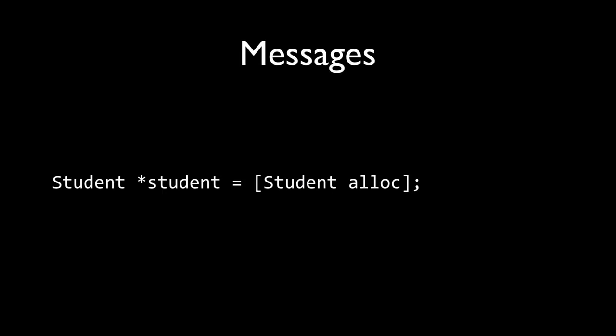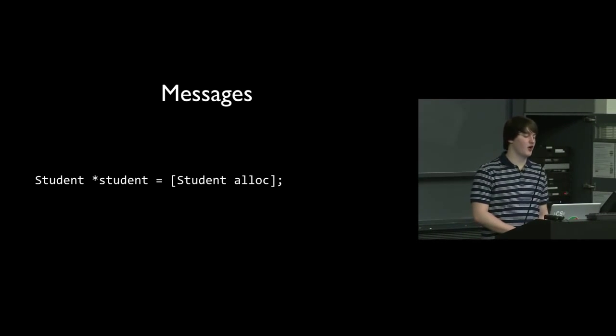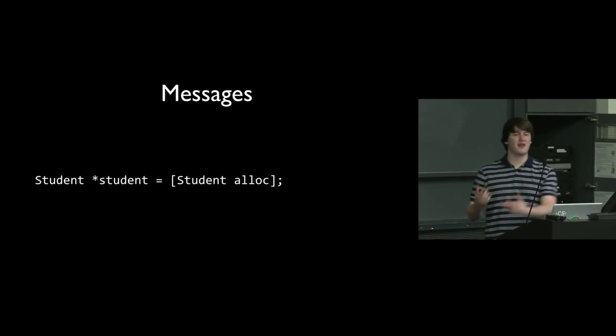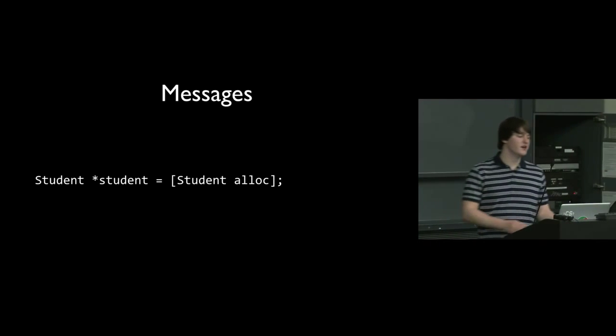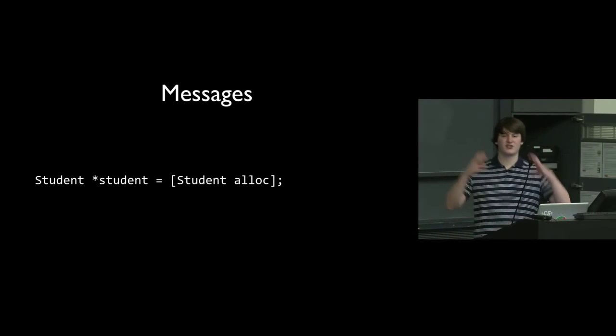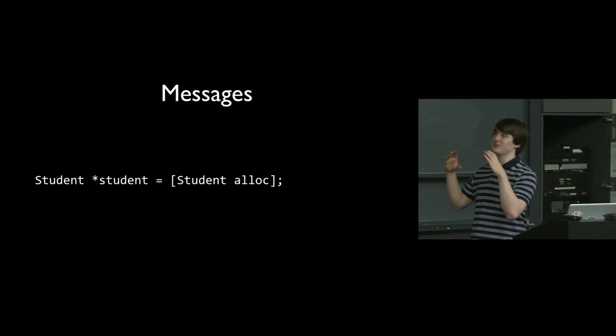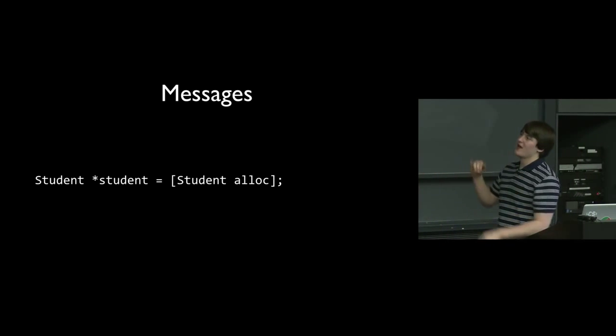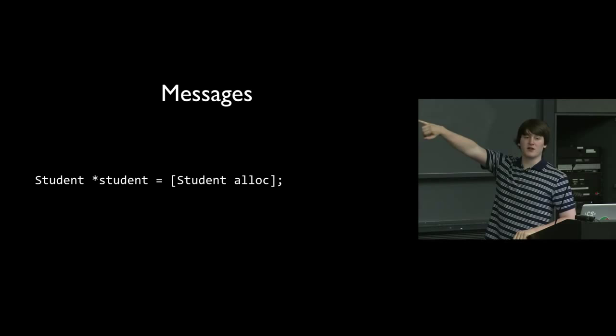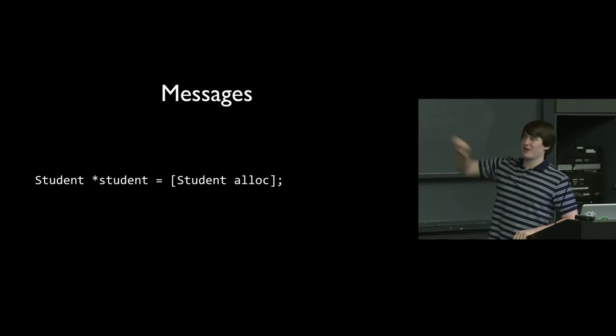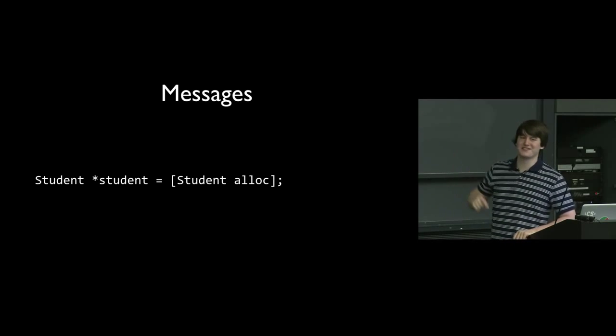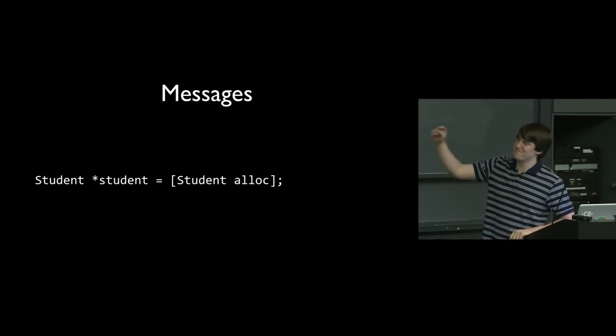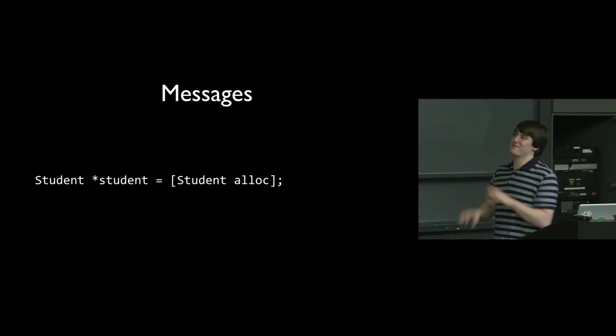So first let's look at this - messages. In other object-oriented languages, you don't really, well some you do, but Java you don't. So messages are going to be the way that we invoke methods on objects and classes. So here, this square bracket syntax is what you're going to be using to send messages. And here we're saying the student class has a method called alloc, and so send to the student class that method. Invoke that method. And then that is supposed to return a student star.